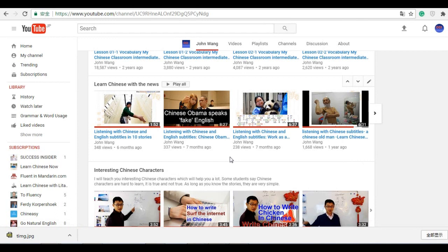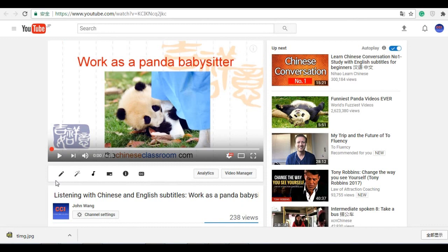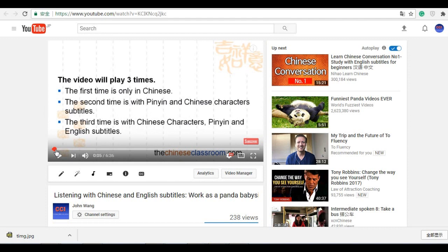Sometimes I make a video to help people to improve their listening. For example, this one is called Listening with Chinese and English Subtitle. And if you click this you got this one. So this is work as a panda babysitter. For this video, it said that the video will play three times.